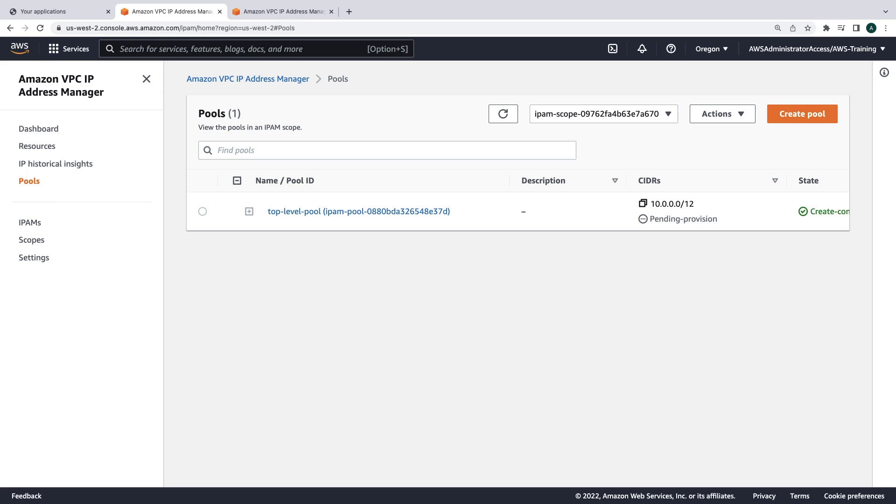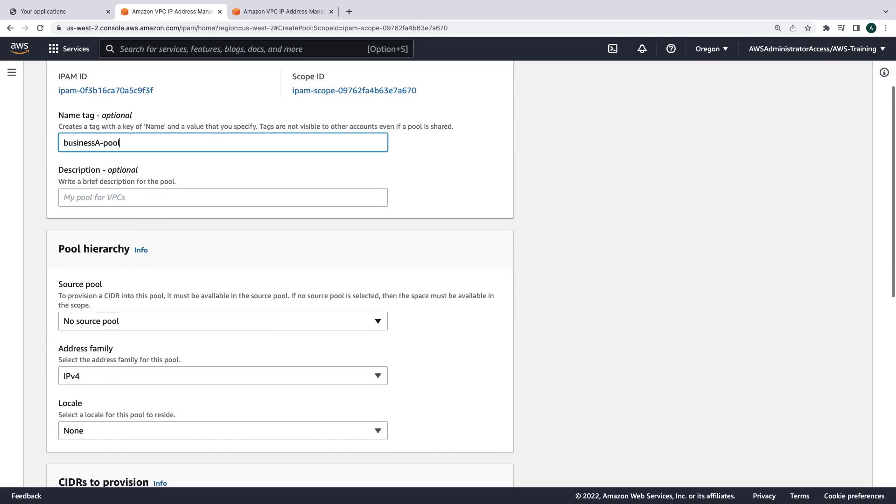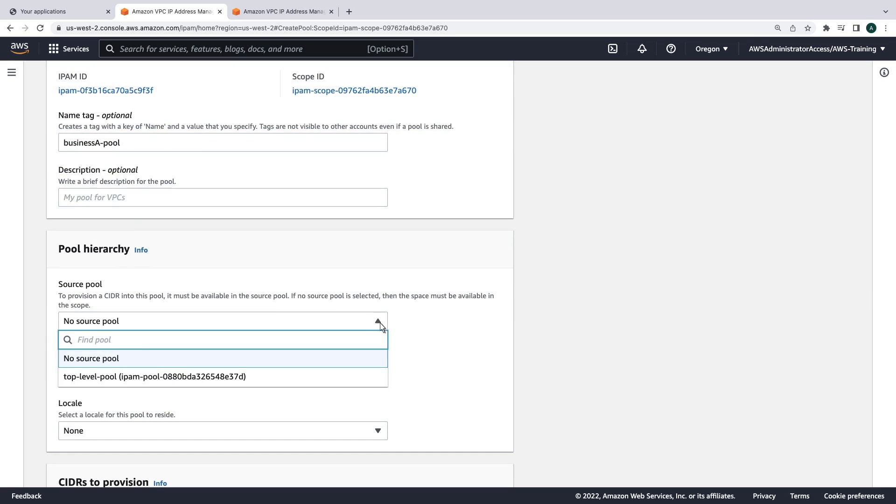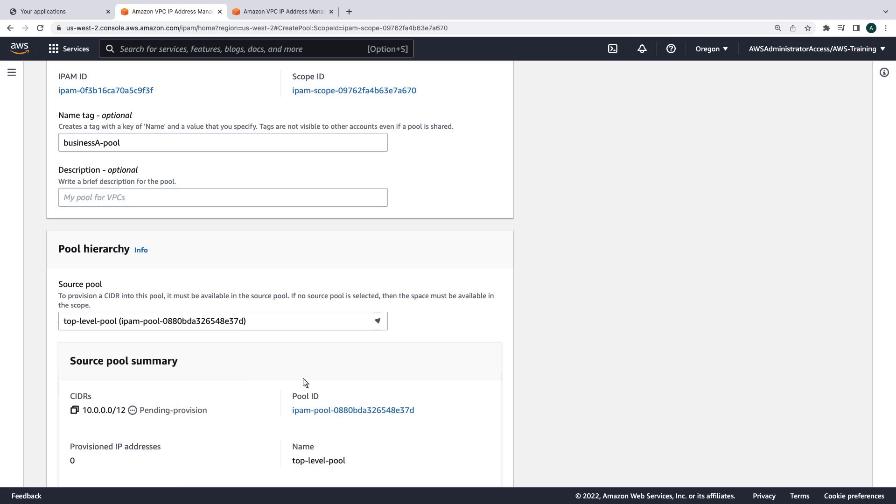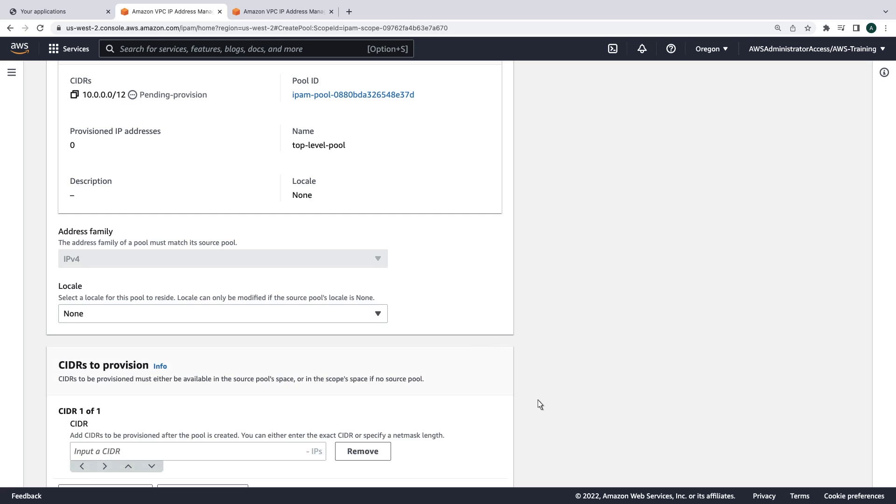Now that we have the top-level pool, we can create pools for each business account in our Workloads OU. We'll begin with Business A. In this case, the source pool will be the top-level pool we just created. Let's specify a CIDR and create the pool.